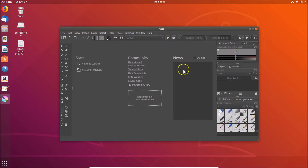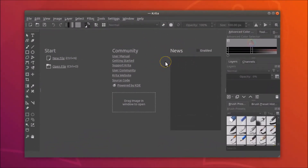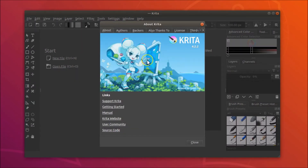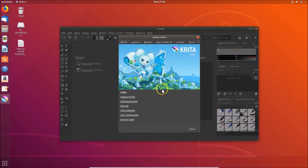Here we have the Krita paint program opened. To check the version, click on 'Help' and then 'About Krita'. Version 4.2.2 is installed. That's it — in this way you can easily install the Krita paint program on Ubuntu 18.04 LTS. Thanks for watching, please support this channel by subscribing. Thanks, bye bye.